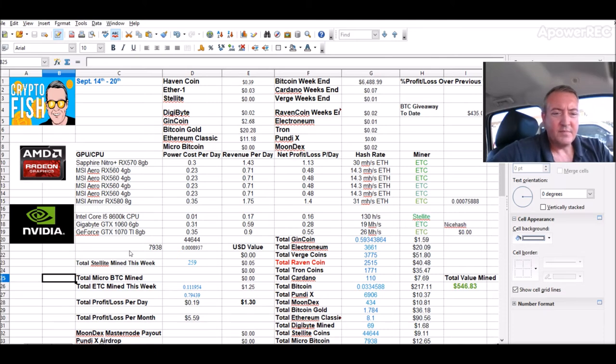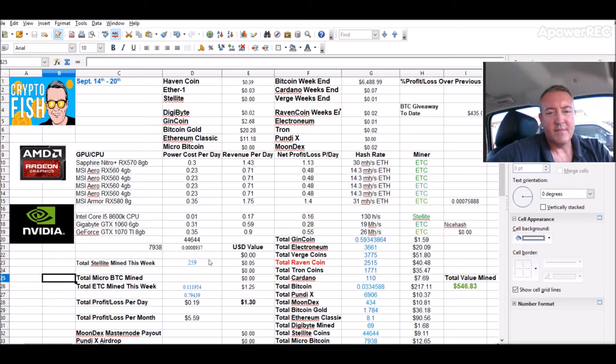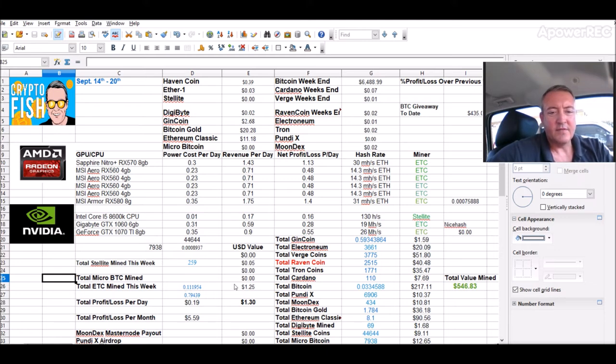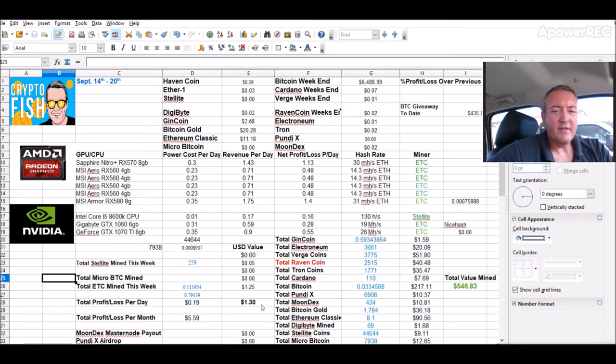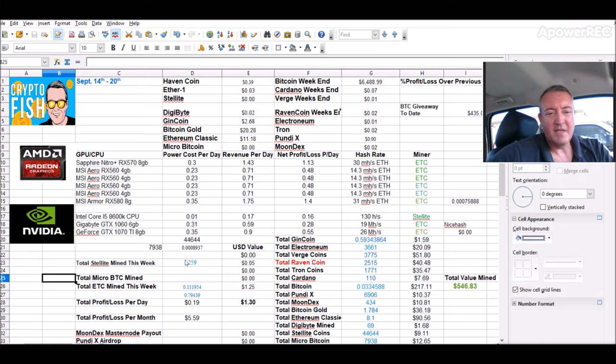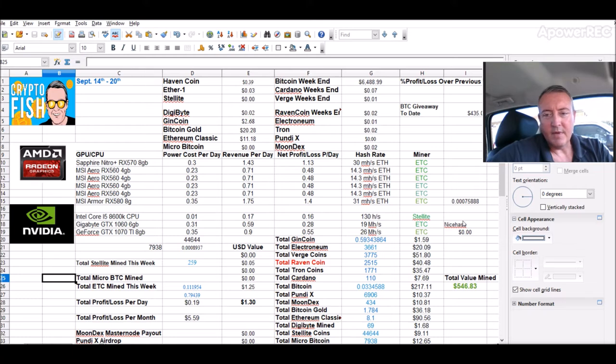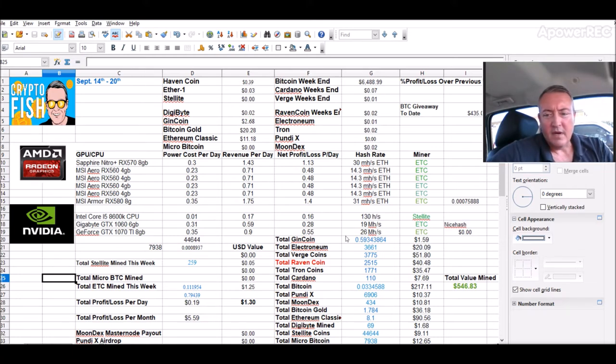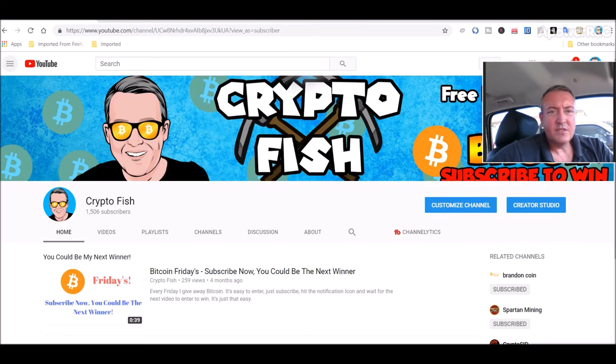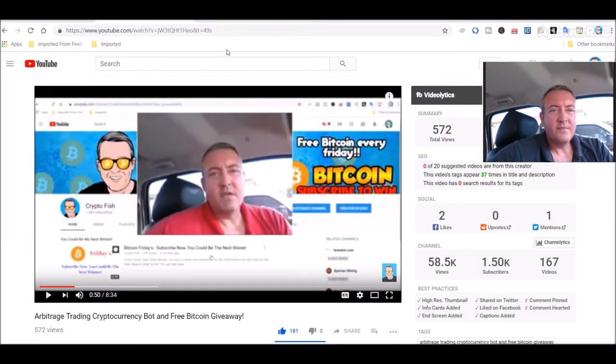Today, I drew these figures earlier this morning. $2.59 Stellite mined for $0.05. $0.111 Ethereum Classic for $1.25. Give me $1.30 so far. And probably about 12 hours worth of mining, I guess. Of course, total value of mine is still pretty much the same. All right guys, so let's get into this week's Bitcoin Friday's winner.